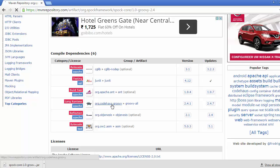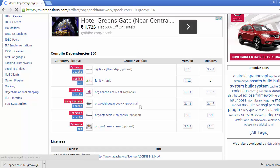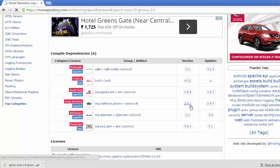Here we can see groovy-all. The first thing we need to notice is the version of this groovy-all. Here we can see that it is showing 2.4.1, but currently the compiler that is active is 2.4.3.